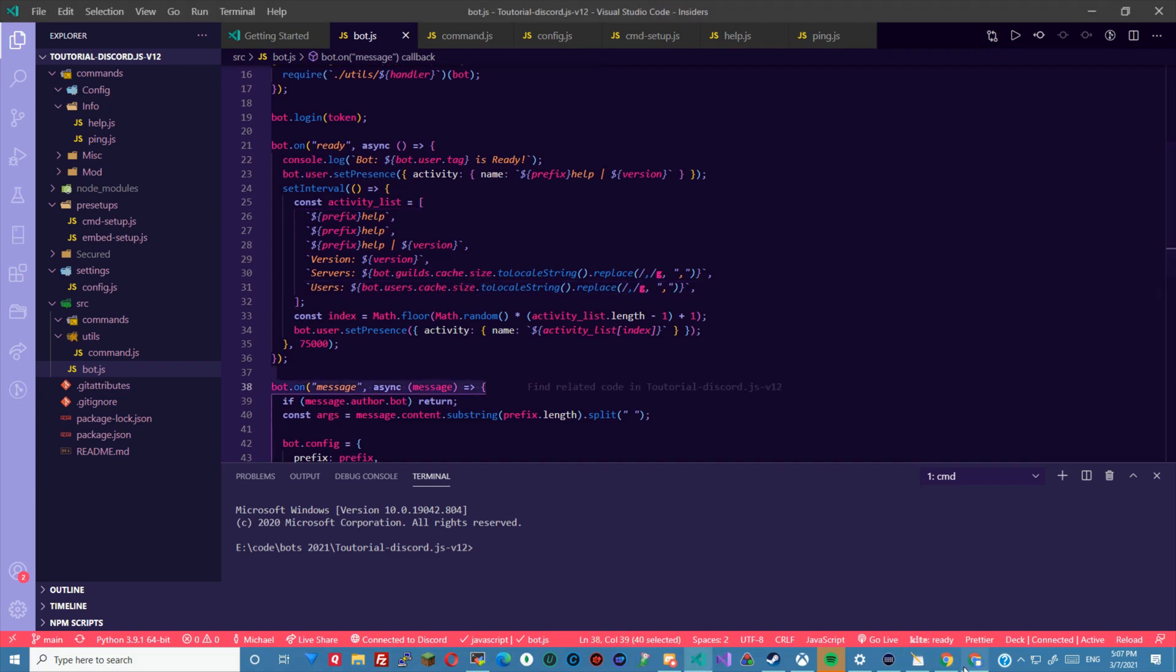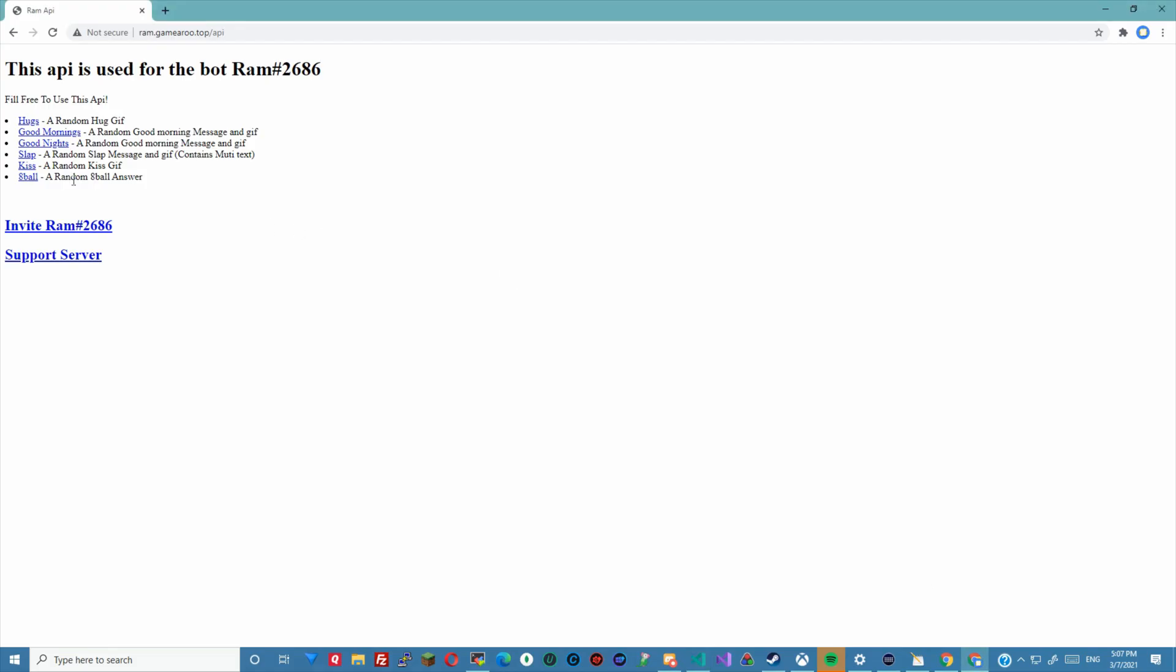We'll be using an API called RAM API and this is the API page and I'll leave a link down in the description if you guys want to use it as well. We'll be using the hugs one which is generally a random hug gif and it just gives out a URL JSON here with a random URL every time it's called on. So let's go ahead and get started.